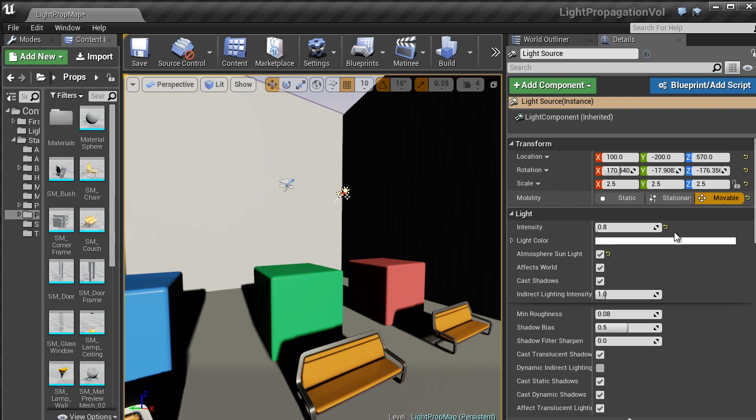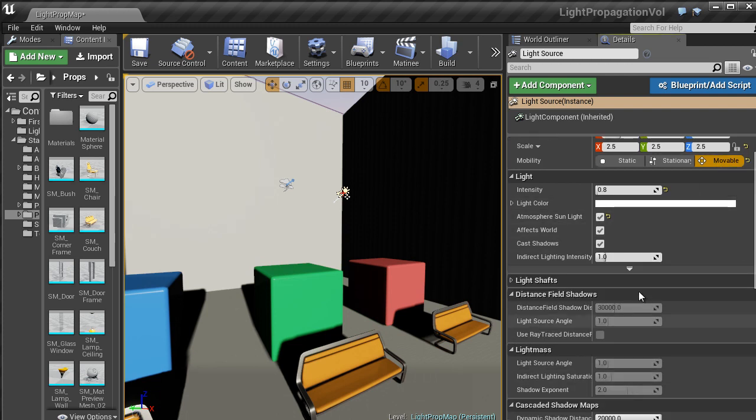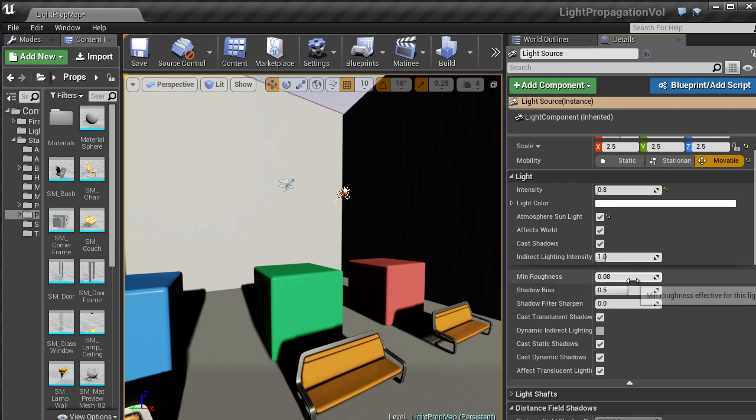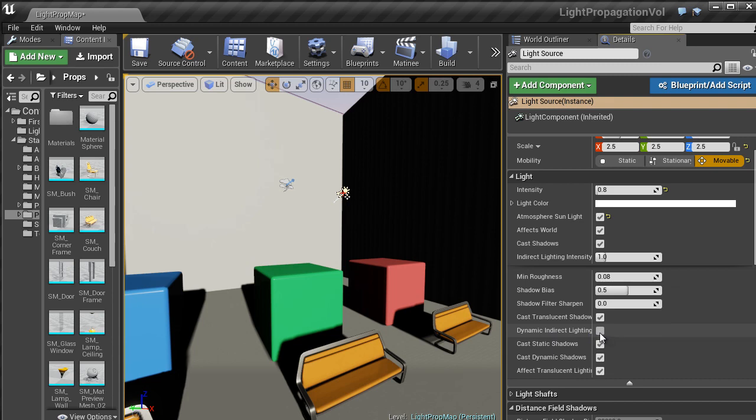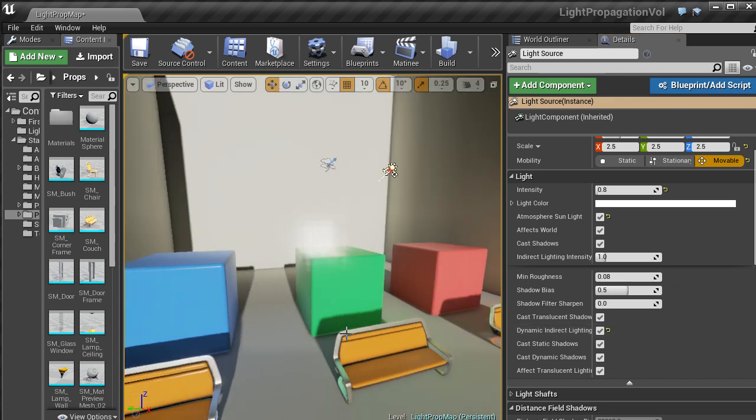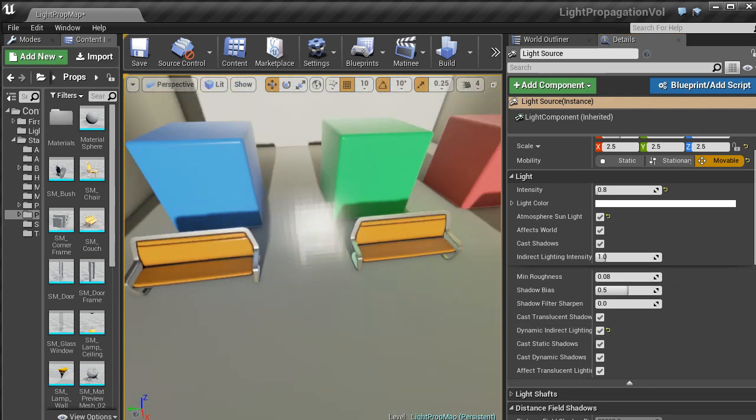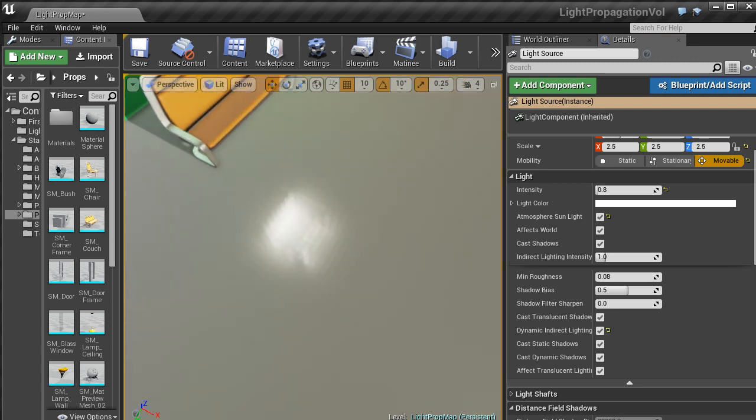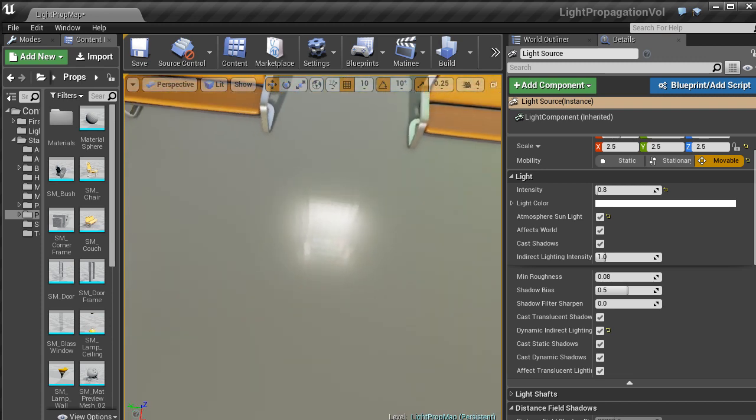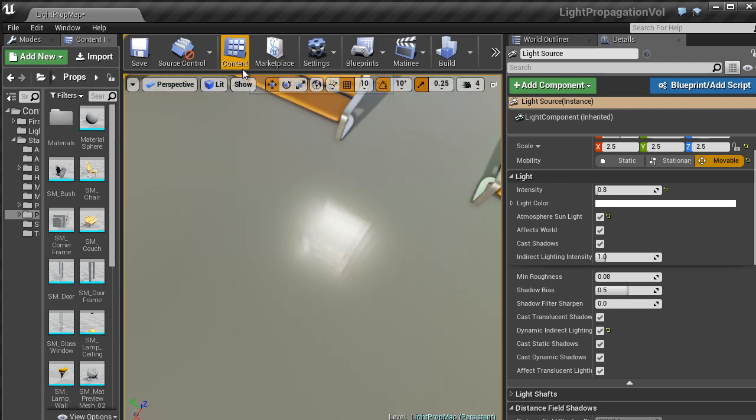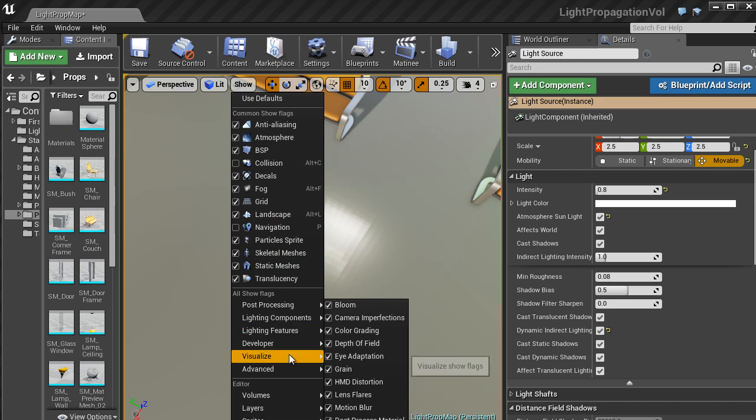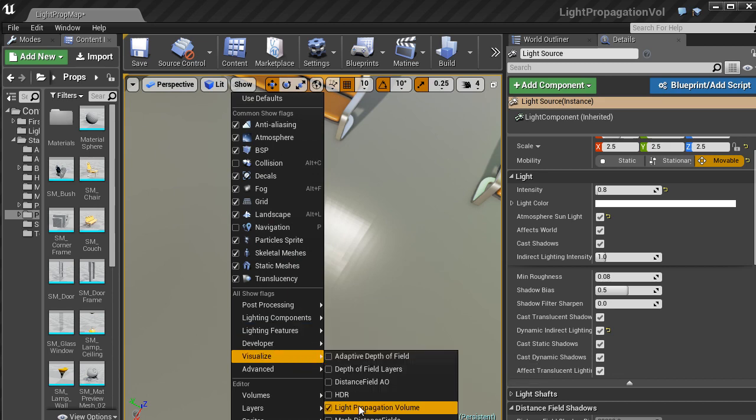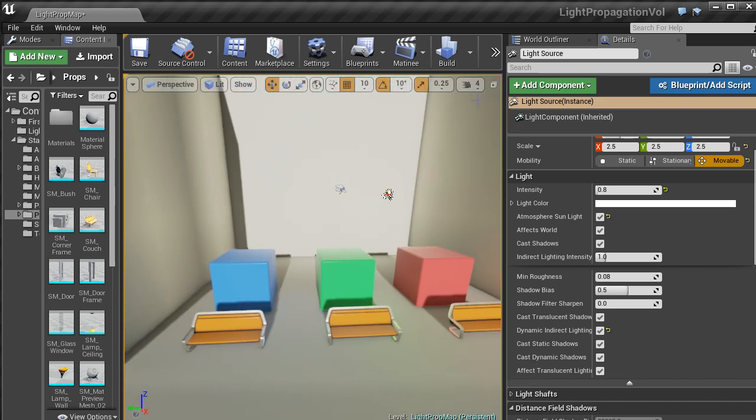Once set to Movable, scroll down and there will be a little arrow here. Just click that and then click Dynamic Indirect Lighting, and then that will bring it up. Now that cube there that you see visualizes the light propagation volume. If I turn that back off, that will just disappear.